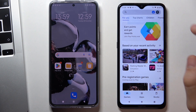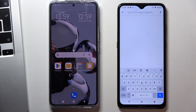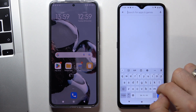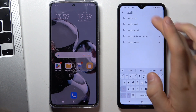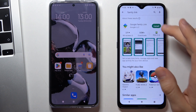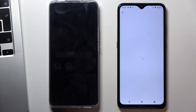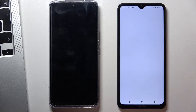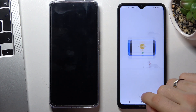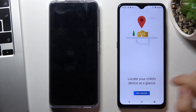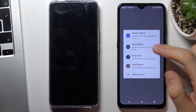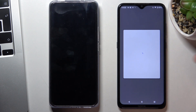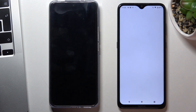Verify your account, then find the Family Link application and click install. Once installed, click open. Open the app, then click the down arrow and choose your parent Google account linked to the child's Google account.